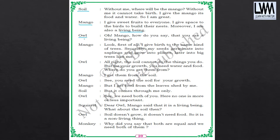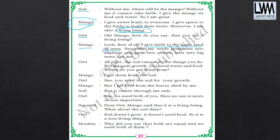The owl is asking: how can you say that you are a living being? Let us see what Mango will reply. Mango will reply saying: look, first of all, I give birth to the same kind of trees. Secondly, my seeds germinate into saplings and grow into plants, later into big trees like me. This process we call it as reproduction.